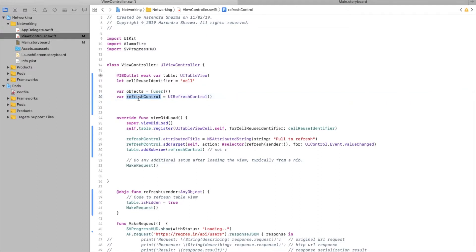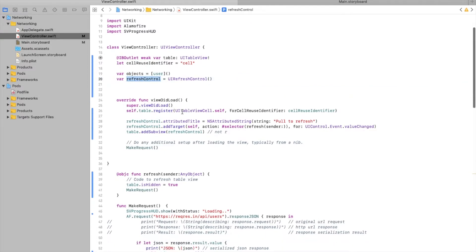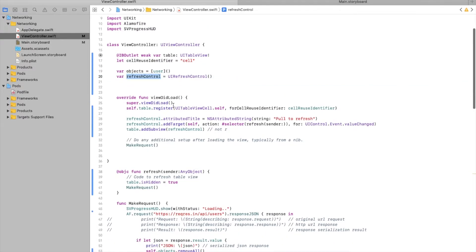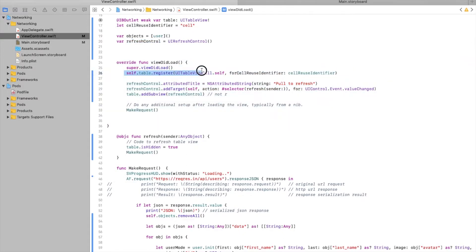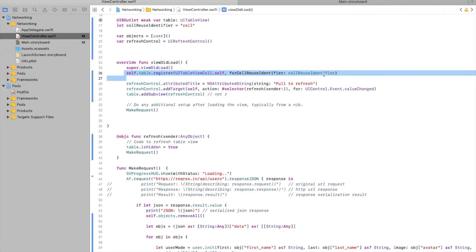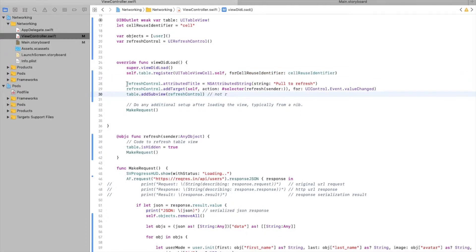This is the refresh control for pull-to-refresh. We are registering this cell in viewDidLoad. Here is the code for the refresh control — adding it on the table view in the third line.